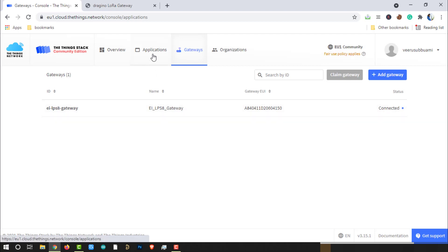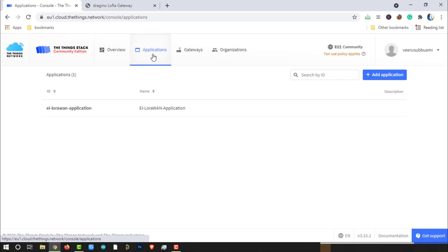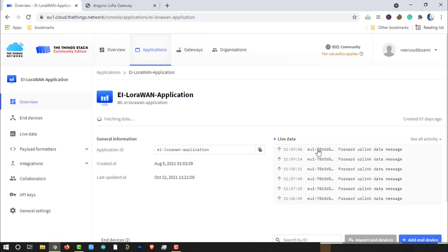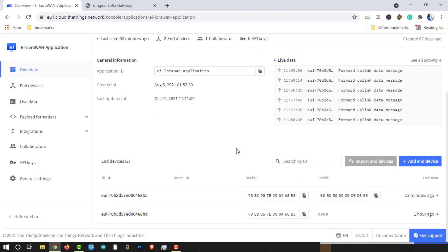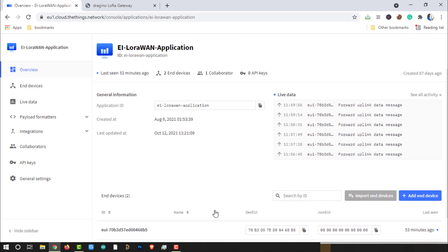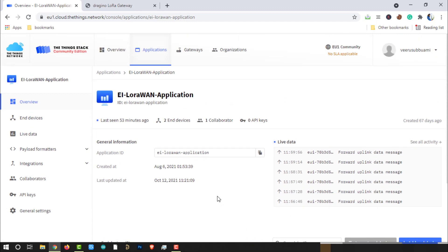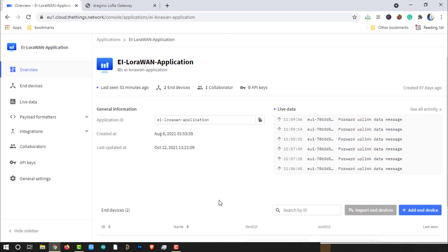In another video, we have seen how to create an application in the Things Network server. In the same video, we have created a couple of ABP activation base with LoRa end nodes and activated them on the Things Network server. Now we will add auto-activation base with LoRa end nodes and work on them.